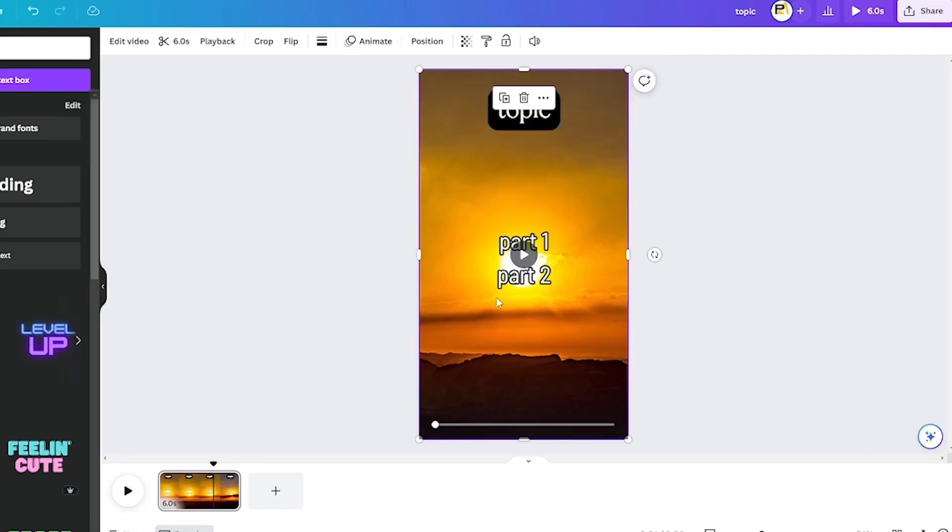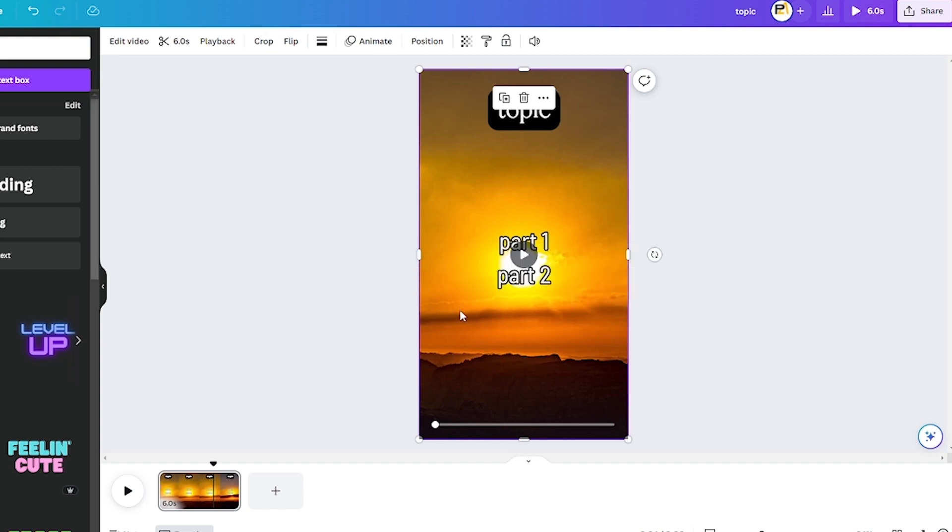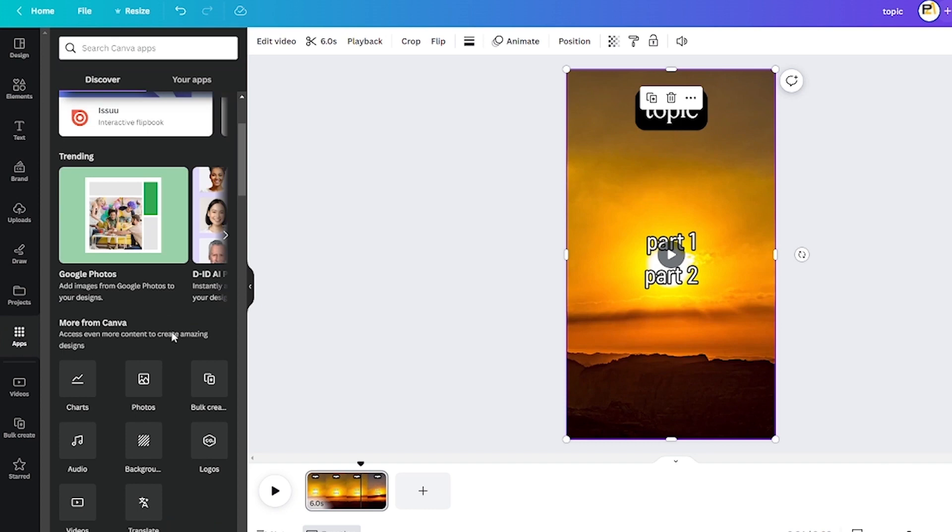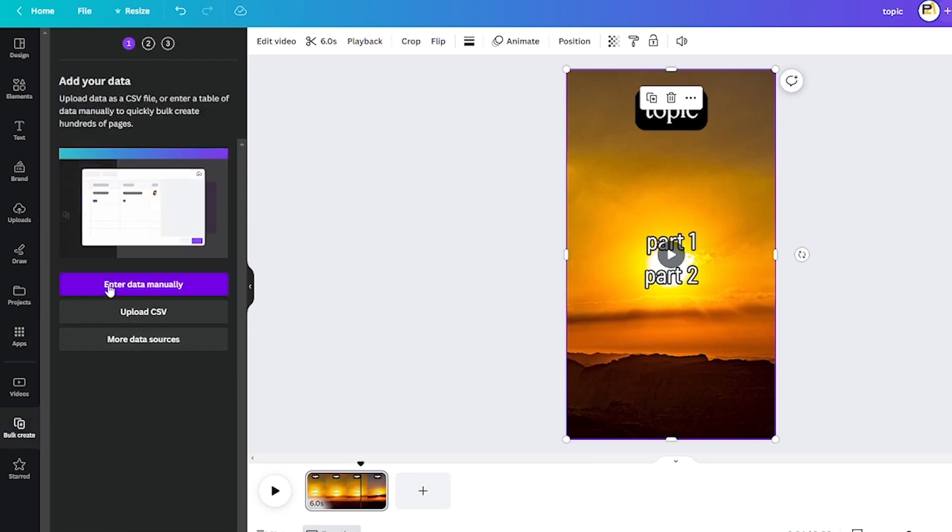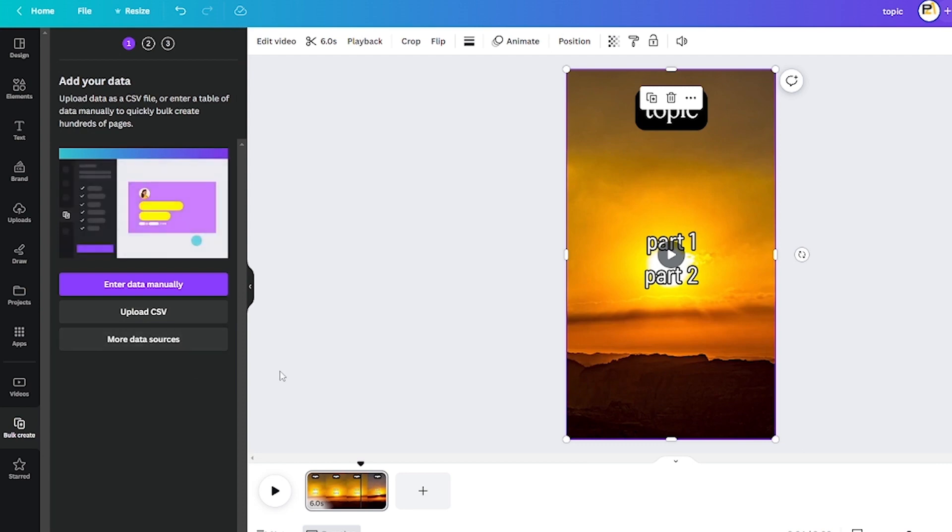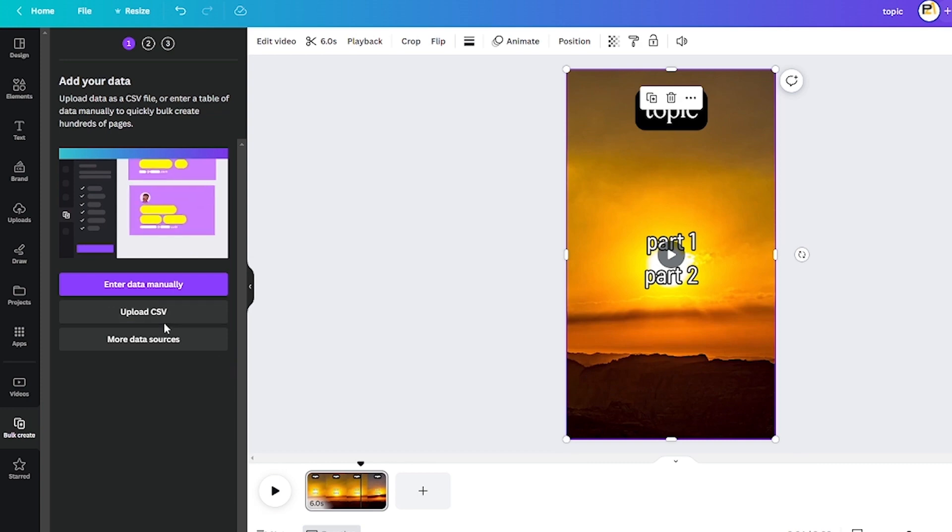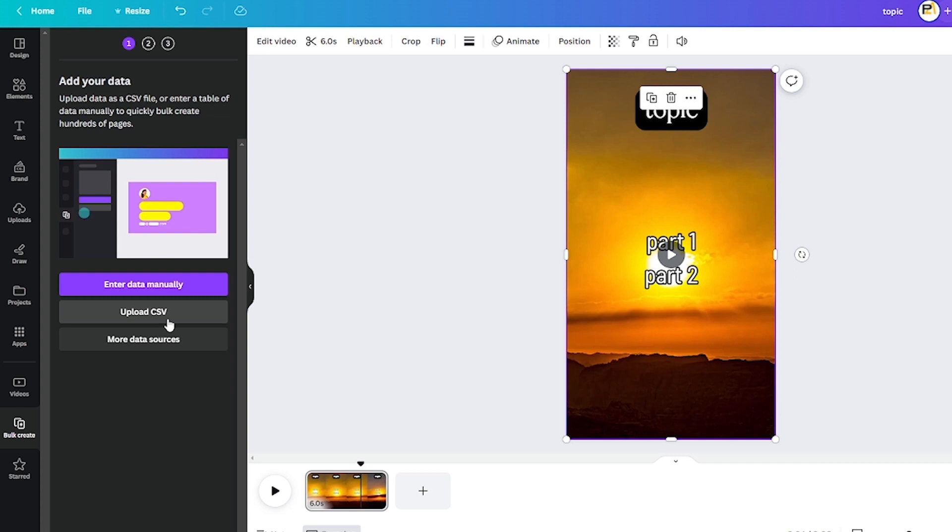We're going to use Canva's Bulk Create tool to do that, so to access that, we click Apps in the bottom left. And you can view it right here, where you found the bulk-produced videos. Use the search field if you can't find it, and if you choose to click on it, it will prompt you to enter all of your data. Now, that's why we asked ChatGPT to give us text in a table format, so that way we can copy and paste this in. And it is aware that this is one collection of texts that must be connected to a second set of texts, a third set of texts, and so forth.